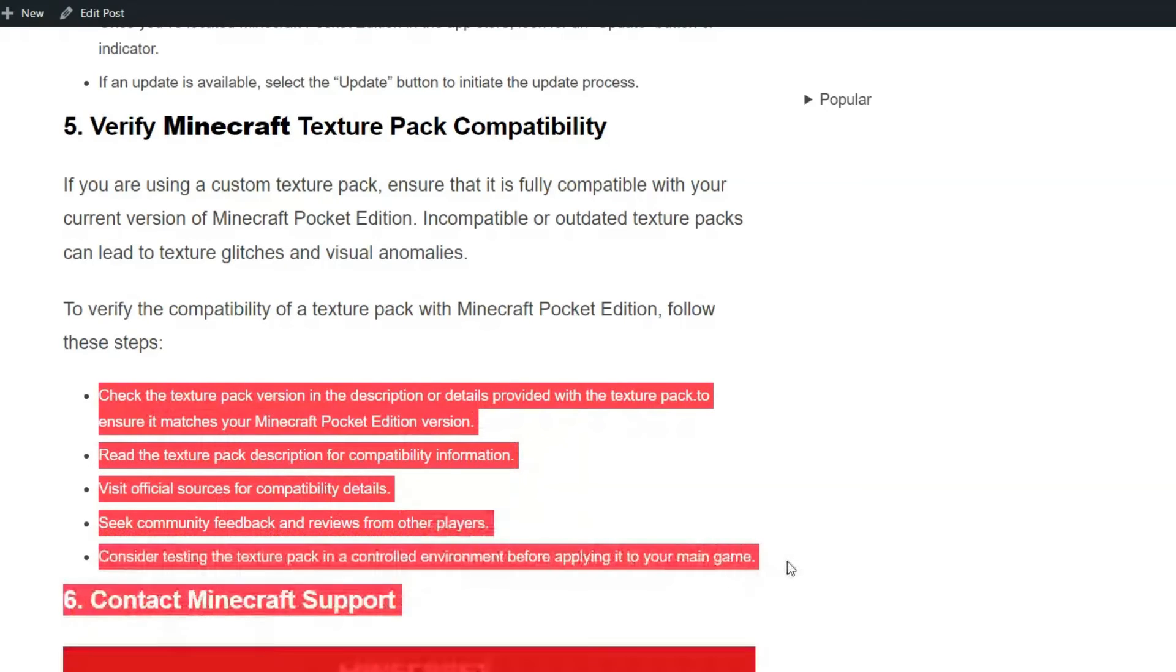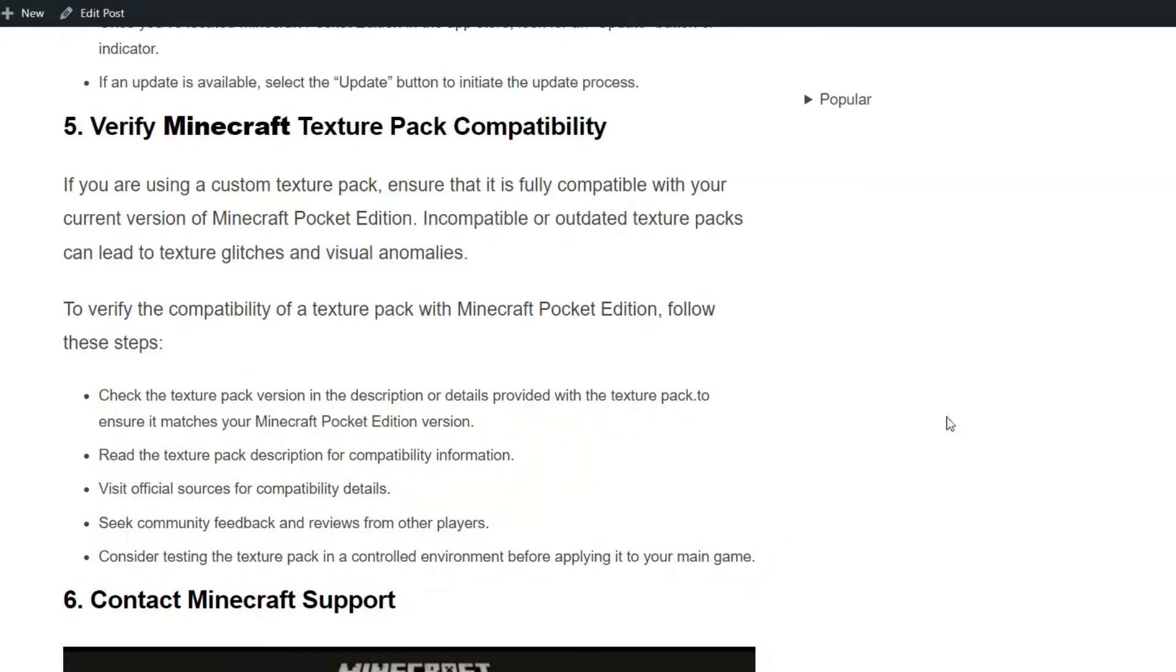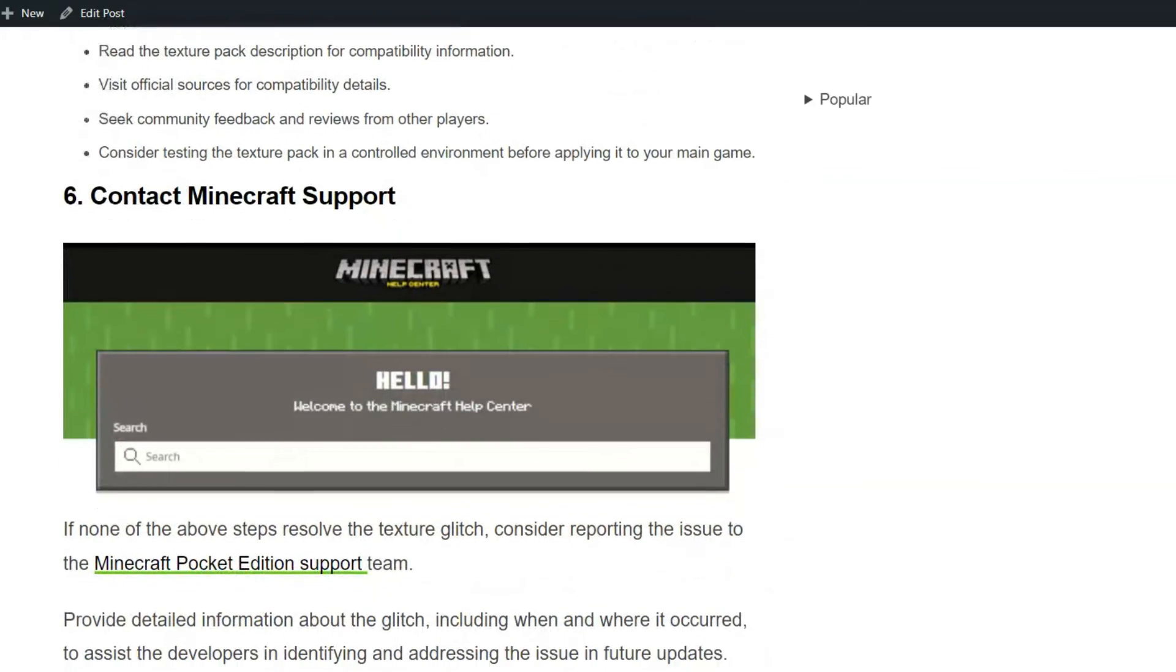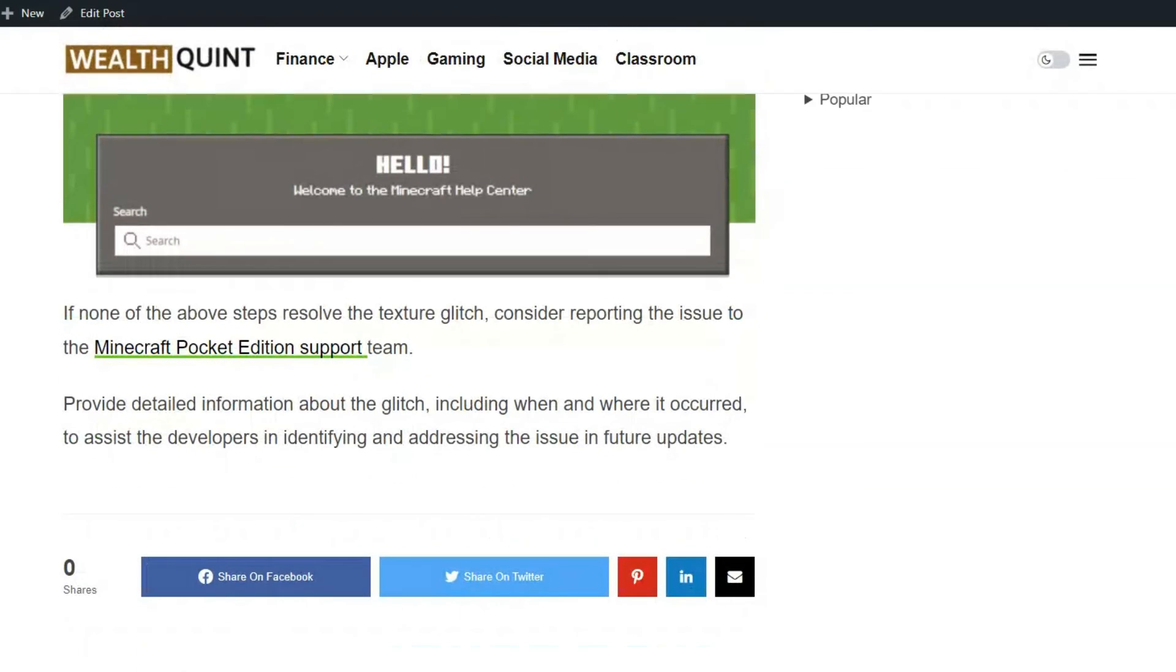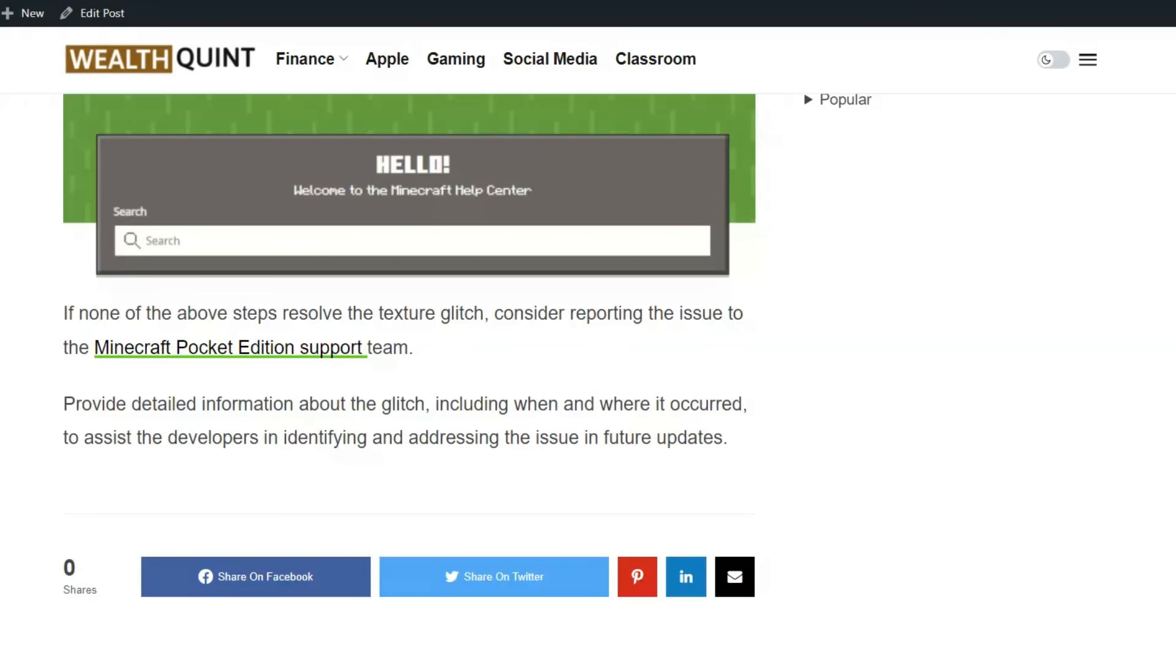Solution 6: Contact Minecraft support. If none of the above steps resolve the texture glitches, consider reporting the issue to the Minecraft Pocket Edition support team. Provide detailed information about the glitch, including when and where it occurred, to assist the developers in identifying and addressing the issue in future updates.